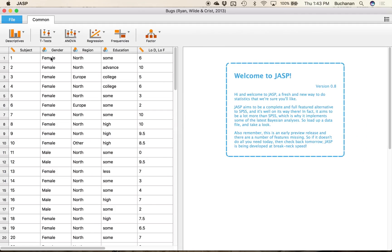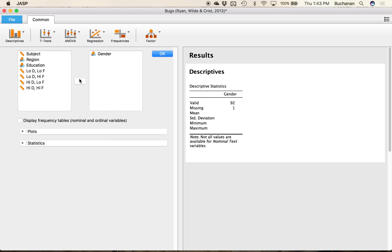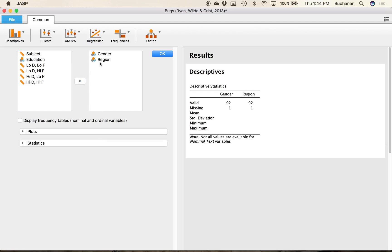So what you want to do is click Descriptives and then Descriptive Statistics and now we can kind of pick. So let's start with frequency tables. Frequency tables are really good for categorical data so let's pick gender and region here as our two pieces of categorical data to make a frequency table with.